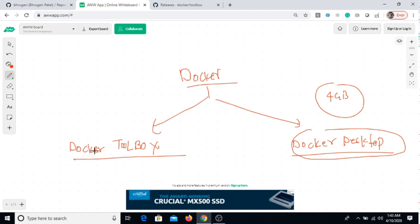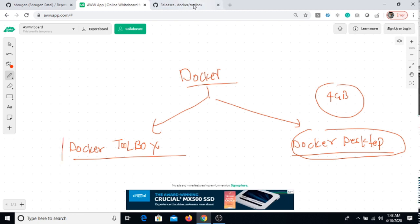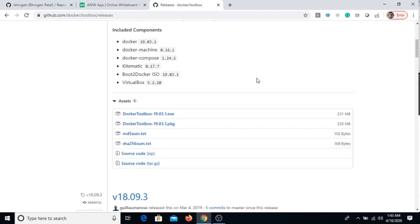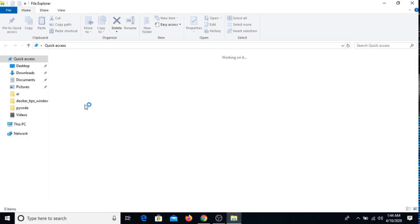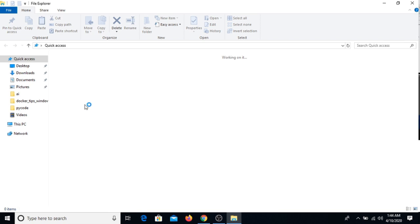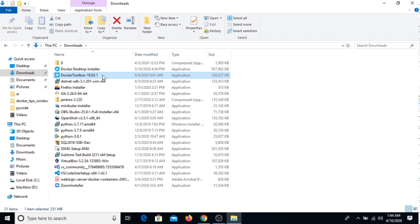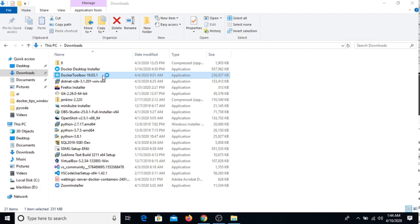Meanwhile, I'm just showing you how to install Docker Toolbox. This is your Docker Toolbox URL, from here you can download this exe file. I have downloaded it already. I'm just opening my downloads and here it is, Docker Toolbox 19.03.1. I have also shared the same link in the URL of yesterday's session.